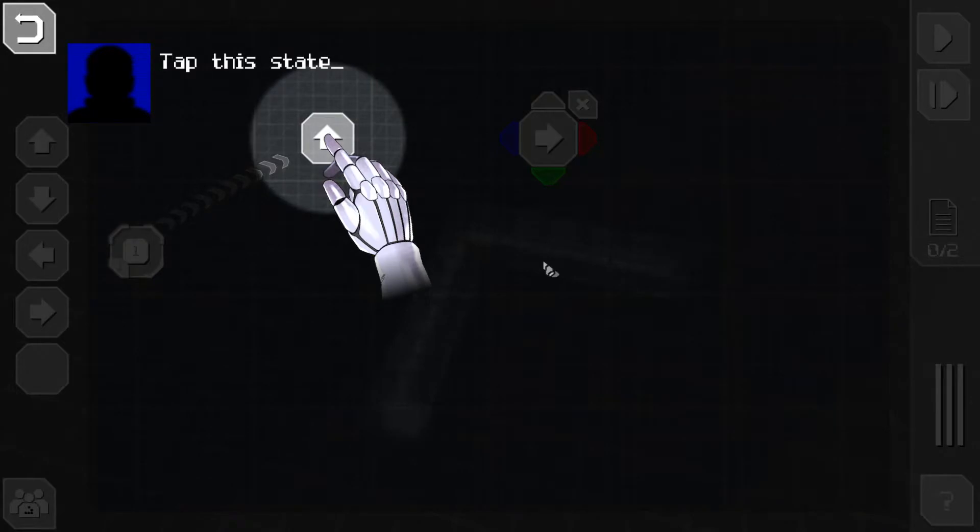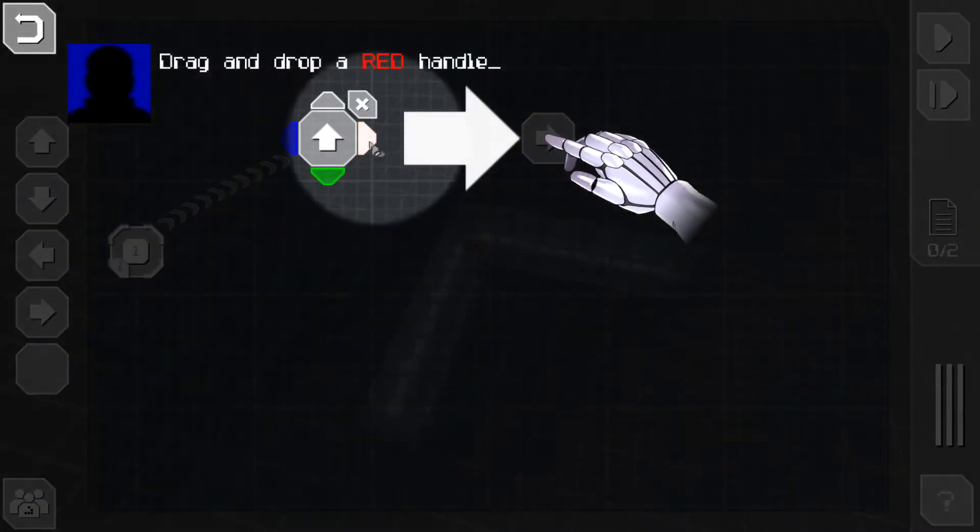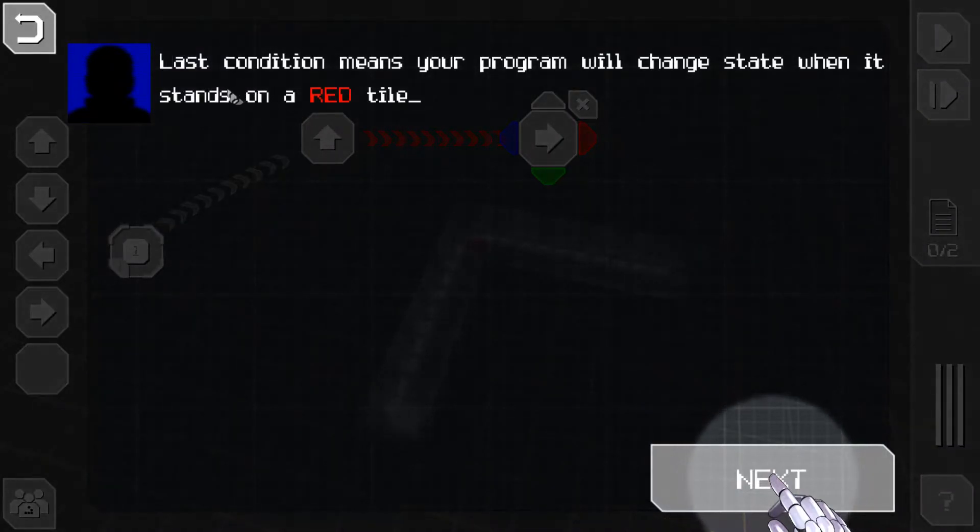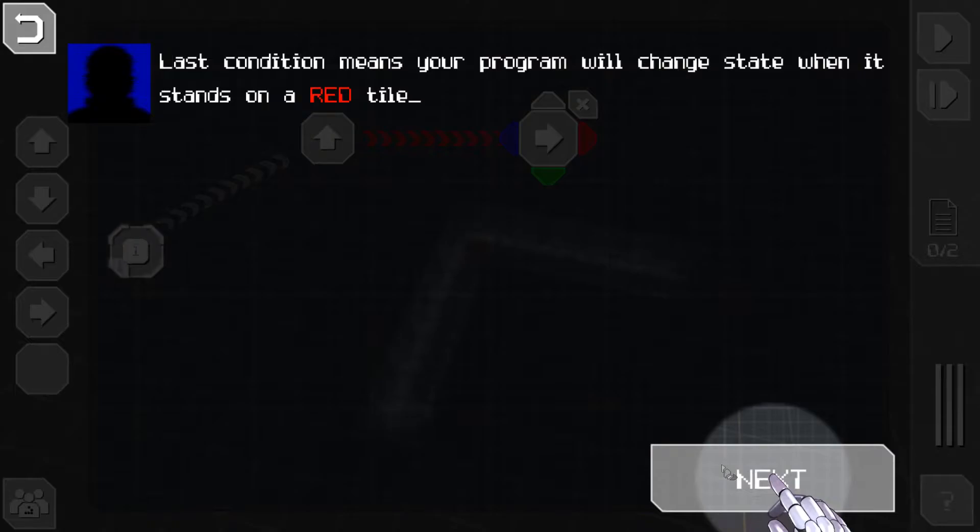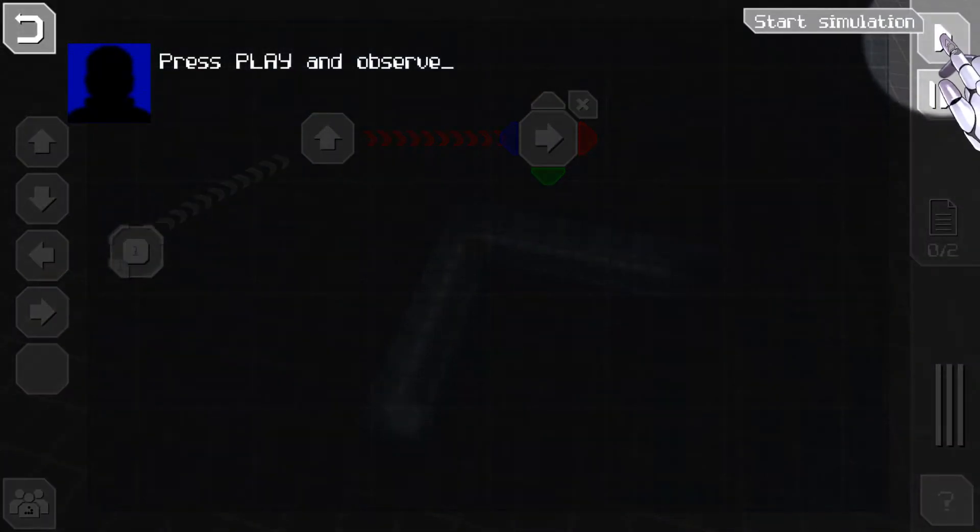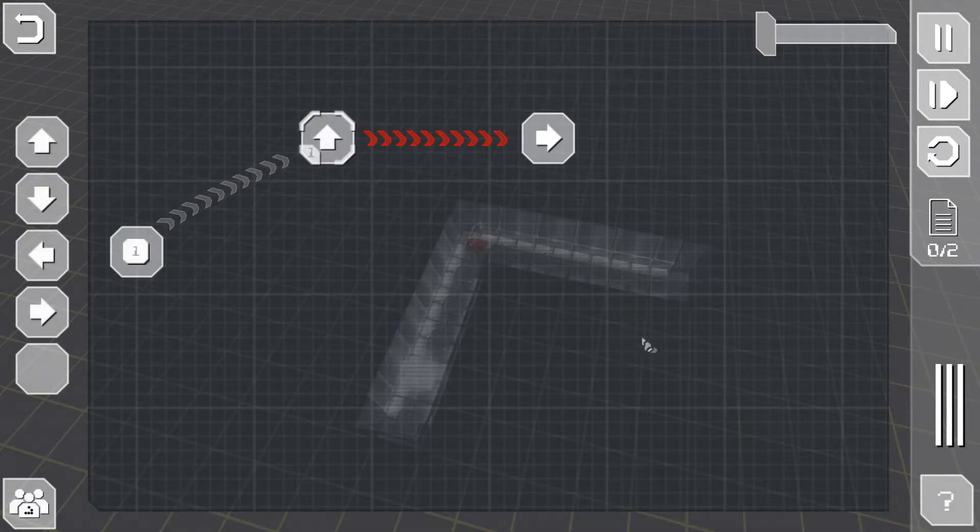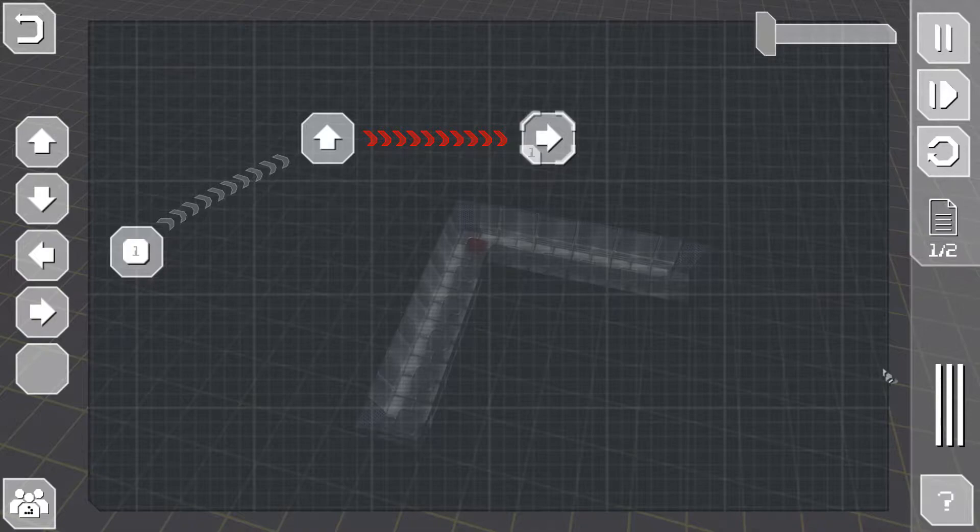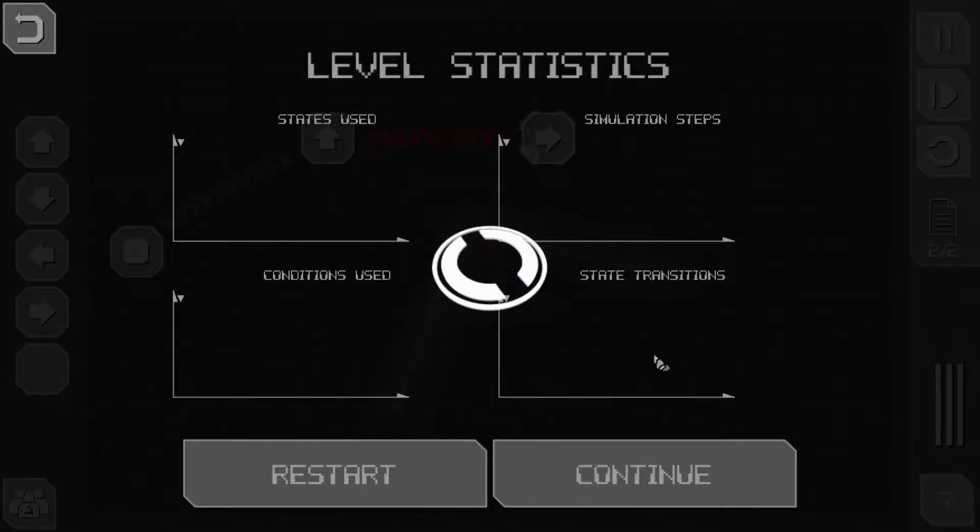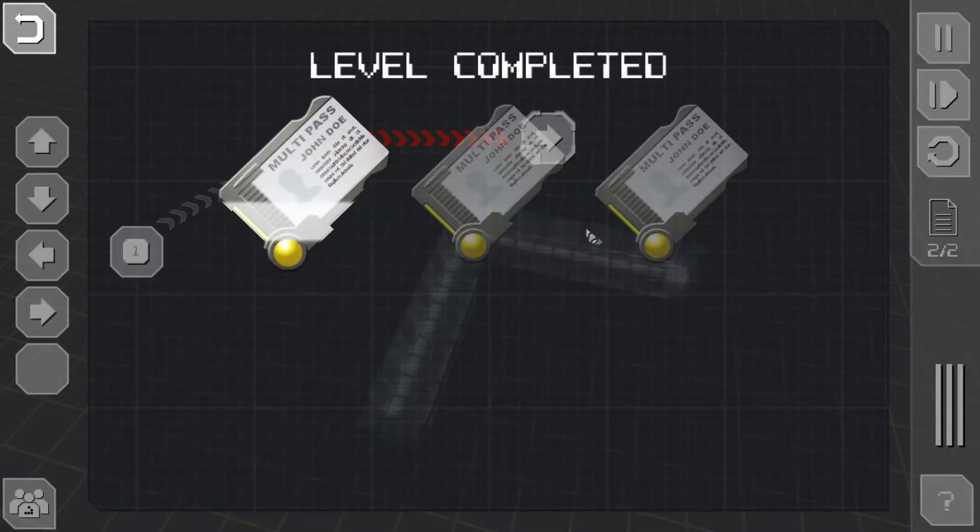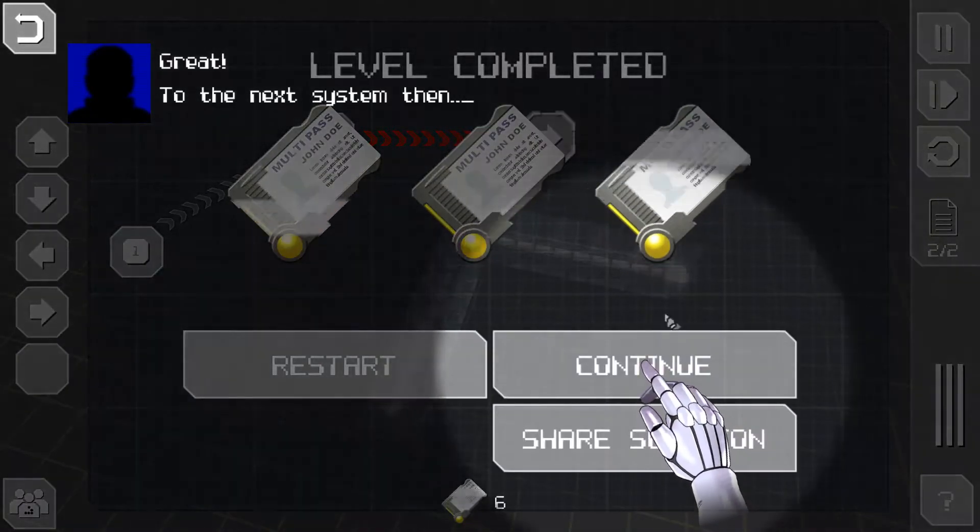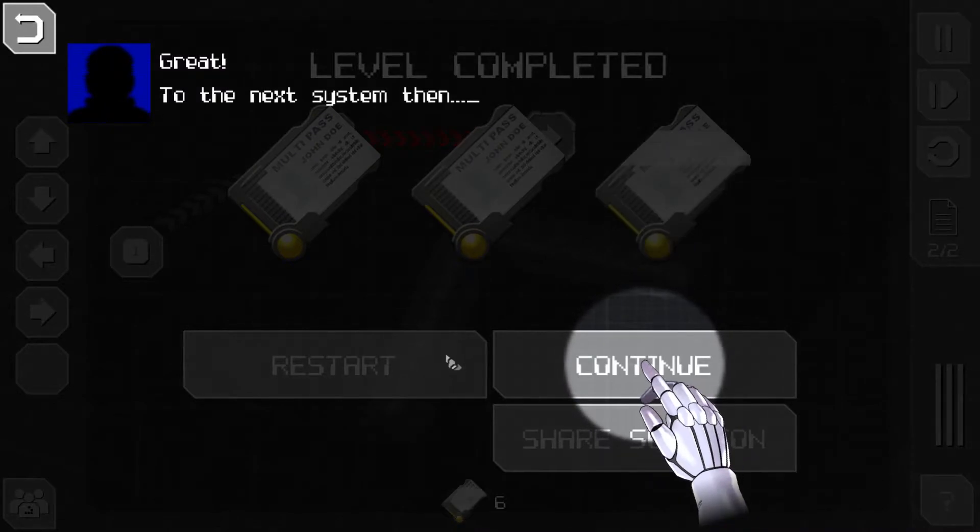Add this state, I'm guessing move left right. Tap this state and drag a red handle. Last condition means your program will change state when it stands on a red tile. Press play and observe. Oh, I don't need to close it and then it changes. Pretty straightforward.